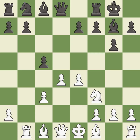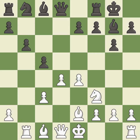Castling gets the king out of the center and activates the rook. Be2 develops the bishop and prepares castling. b6 prepares to fianchetto the light-squared bishop to b7, where it will sit on the long diagonal.